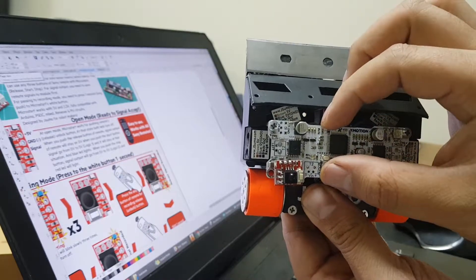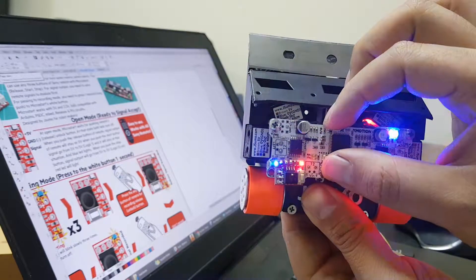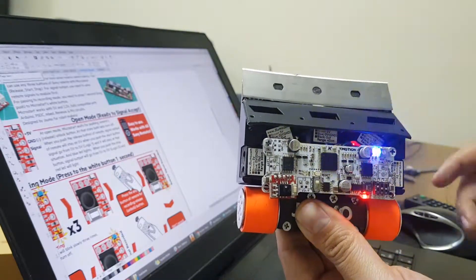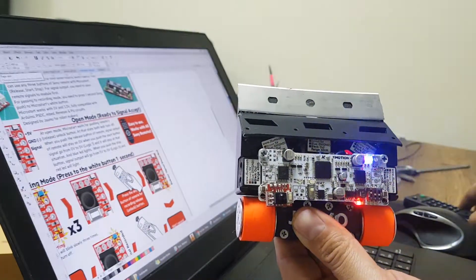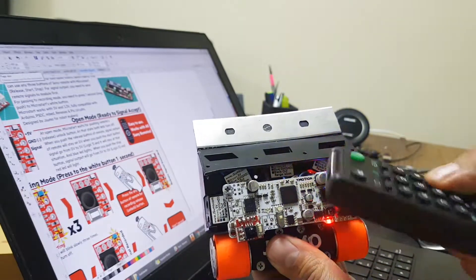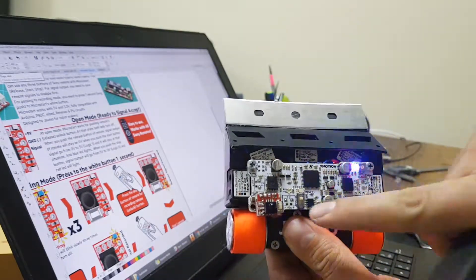Again, I am showing you. Like that. After that, if you want your remote, you need to record the buttons.